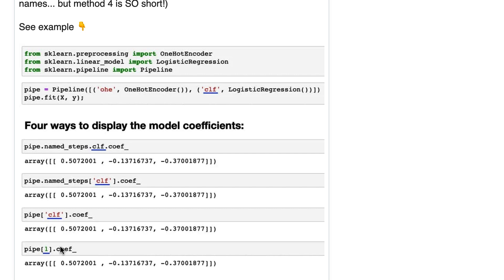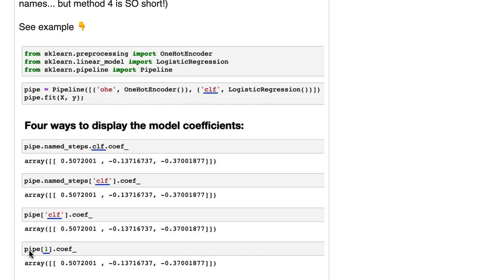Now I did get one LinkedIn comment that I thought was useful on this particular tip. It mentioned that you could just say pipe negative one and then that will give me the last step regardless of the length of the pipeline which is super useful if your pipeline ends in a model. You know that always to get to the model you can just do pipe bracket negative one.